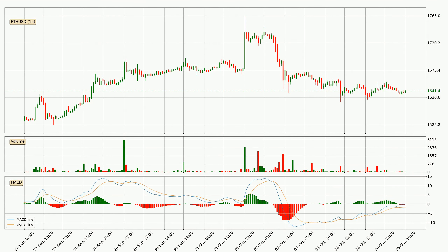Looking at the hourly MACD, the MACD line is below the signal line, which shows that the current trend is on the downside. The momentum is currently indecisive, according to the MACD histogram. This means you should wait and see if the MACD line will cross the signal line, which will be bullish, due to the expected shifting momentum.